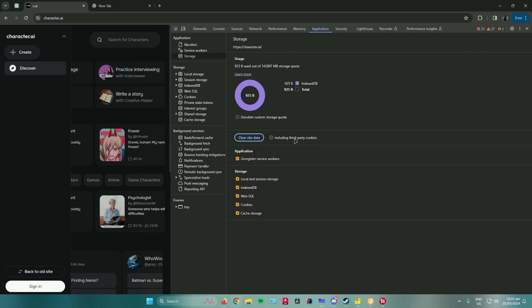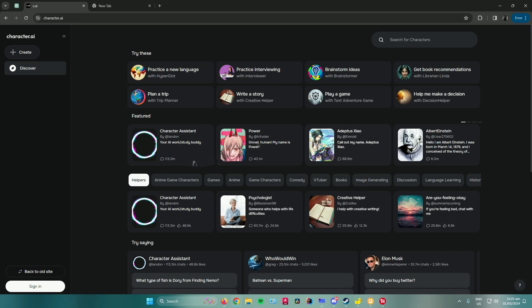Once you've checked Cache Storage, press Clear Site Data, click on that, and wait for it to clear. Once that's done, you can try logging in again or signing up. That's pretty much the best way to fix that error.